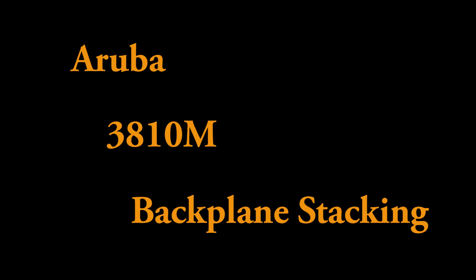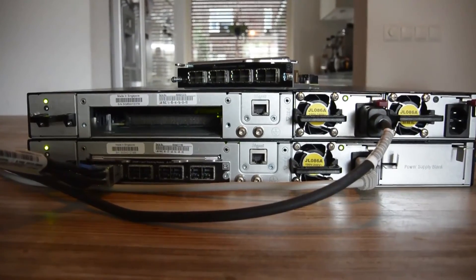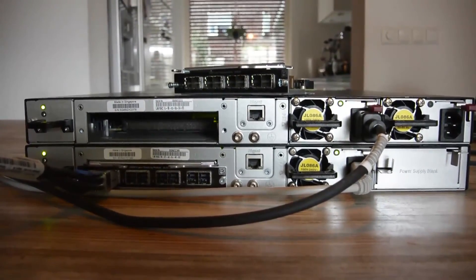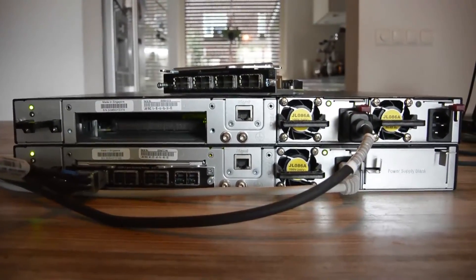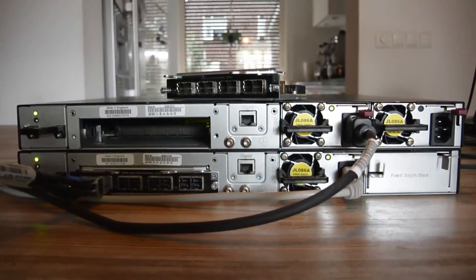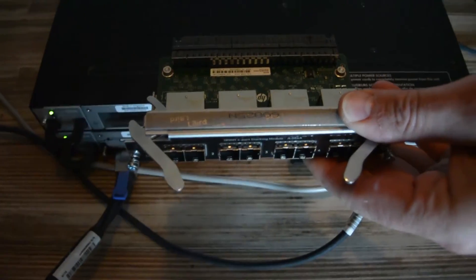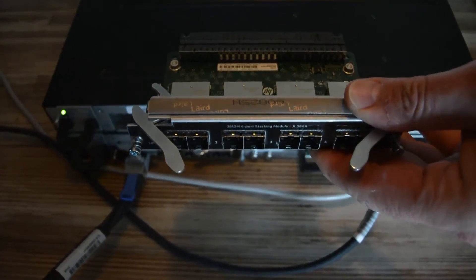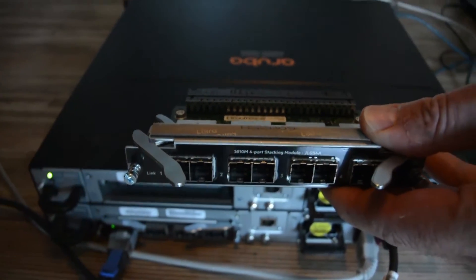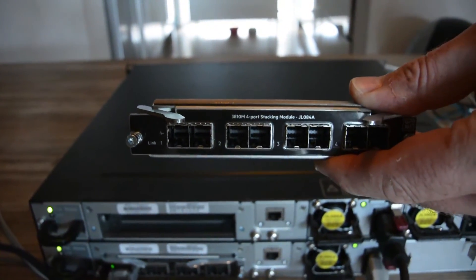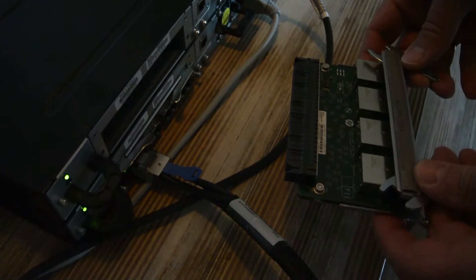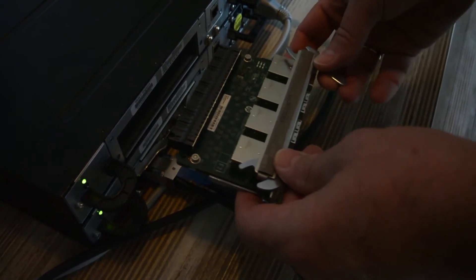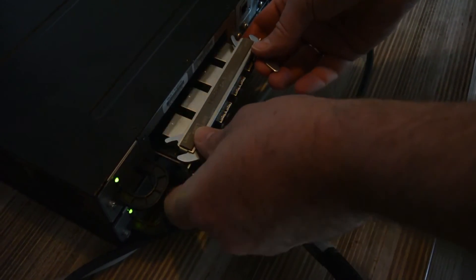Let's dive in. Switch on the bottom with stacking module, boot it up so automatically enabled. Switch on the top, no stacking module, boot it. We're going to add it right now into the switch. Here you see the module, it's a four-port module. We're going to install the module in the switch and after that we need to enable stacking.